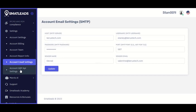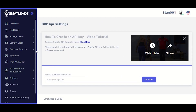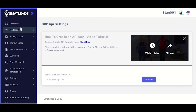The next thing is to set up your Google Business API so you can search leads from Google Maps Places. This doesn't stop you from getting leads from Bing and the business database. Insert the API key here and click Update.